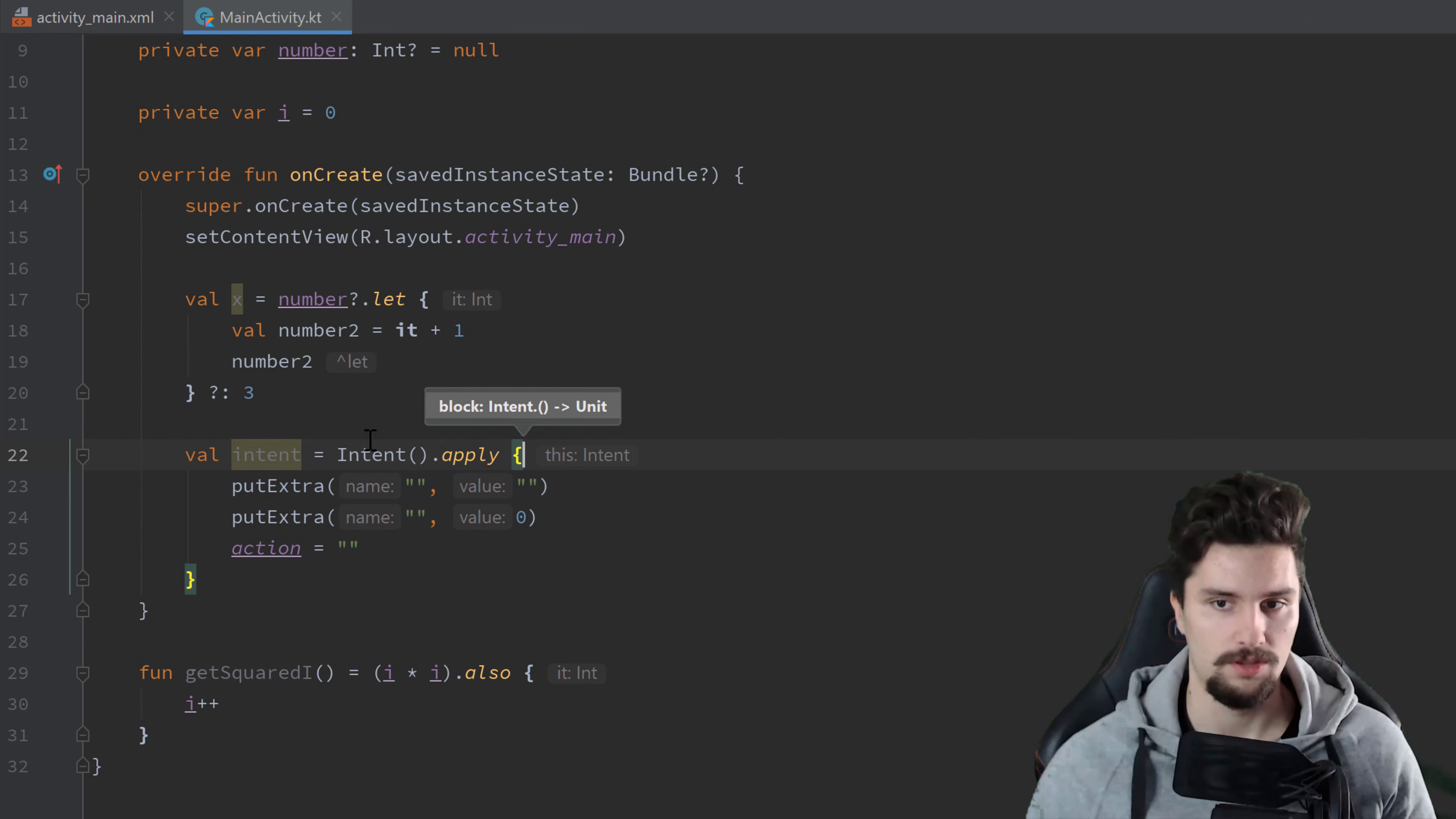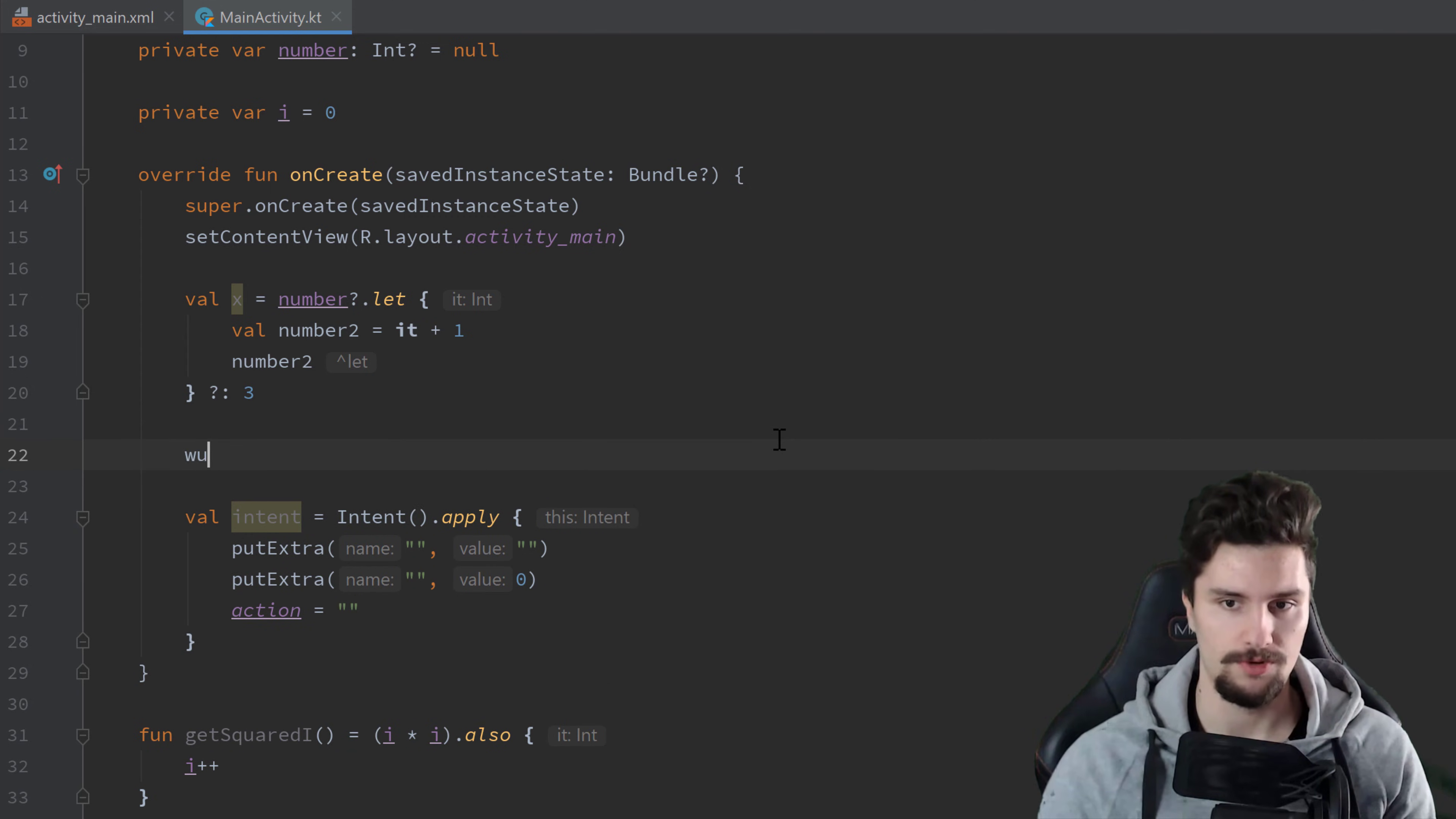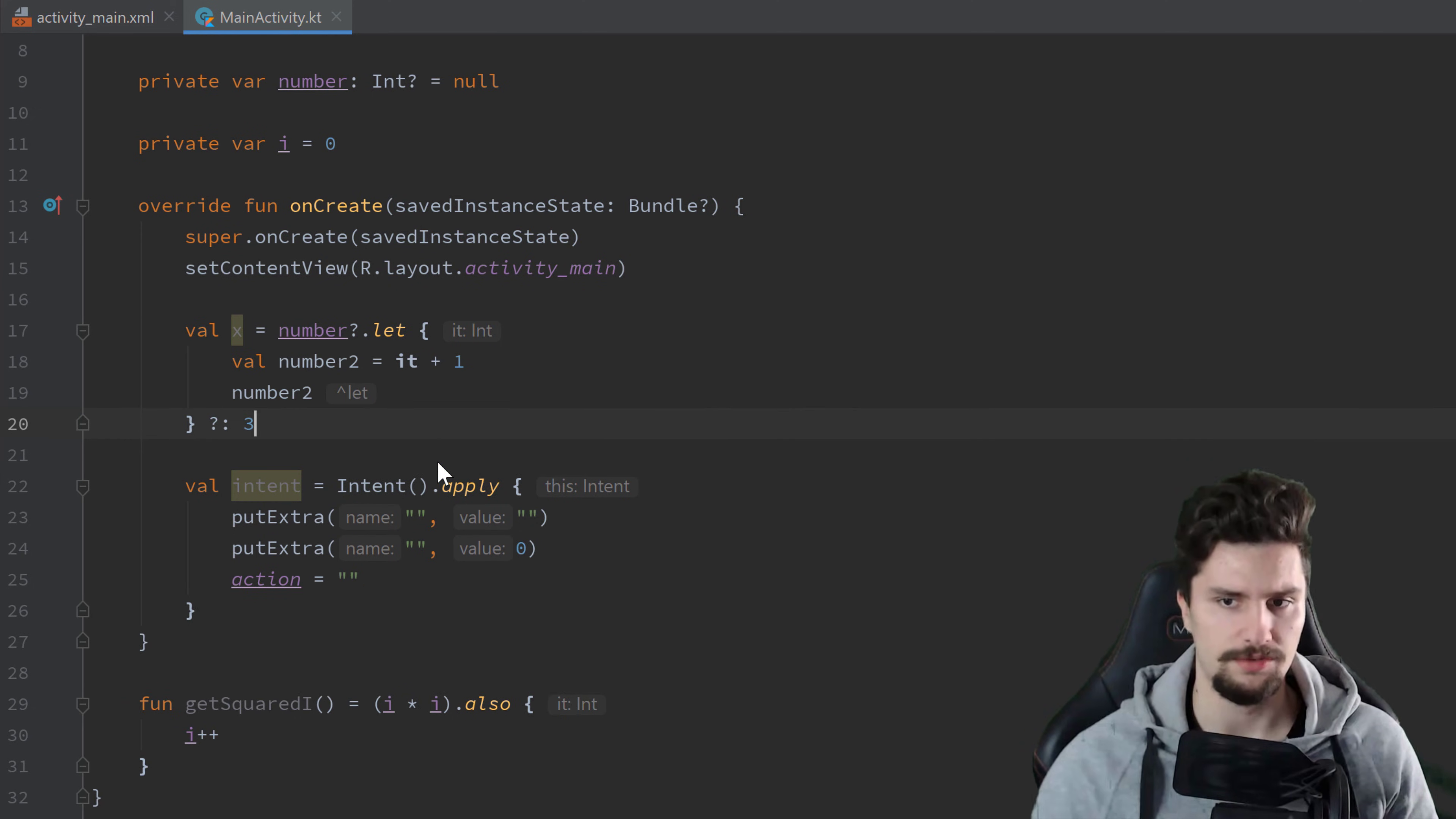There is also with, which I never use in my life because it is the same as run, just a different signature. So we could use with here and then a new intent object, then do something with that intent object and we still get a reference to this intent. That is the same as run and I prefer run, which I also don't need that often.